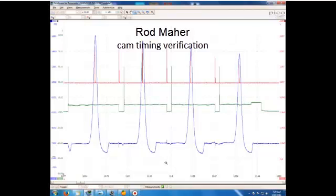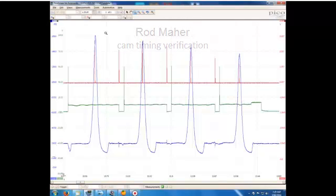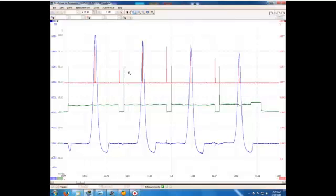I just wanted to show the method I use for suspect cam timing problems. This is the Explorer no start yesterday. It was towed in on Friday.